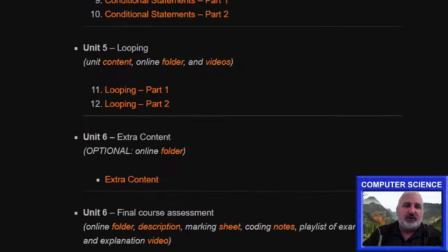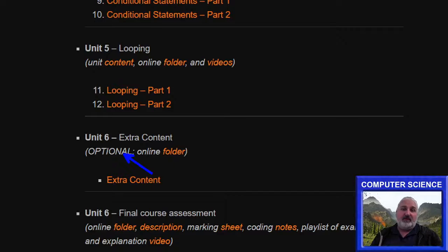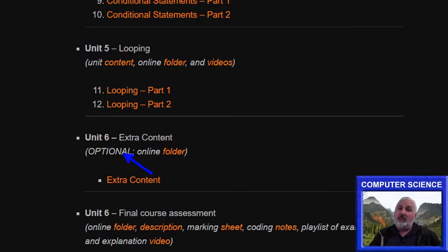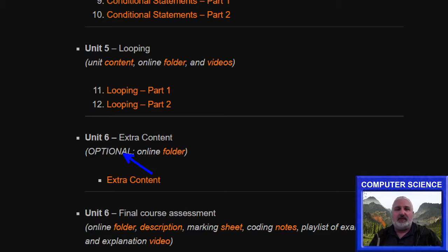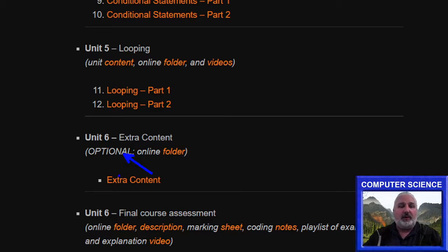Each course usually also has an optional unit that, obviously as it states, is not part of your mark, but includes some neat content that you could use for things like your final project. And it's just interesting to learn.